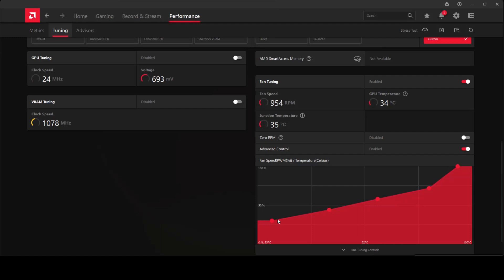When you play video games, you will see that the fans are just actively working, so the cooling was more active than it was before, and that solved the issue for me.